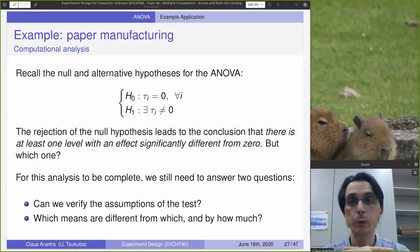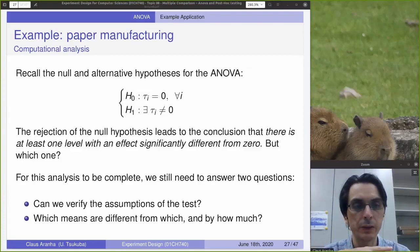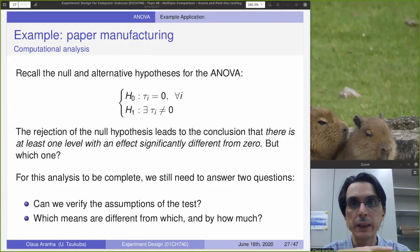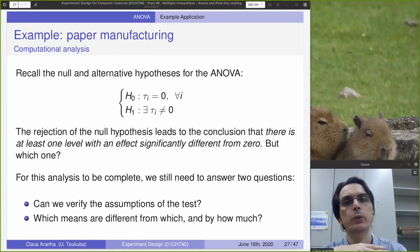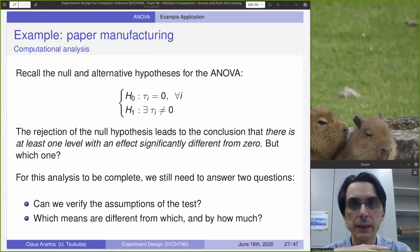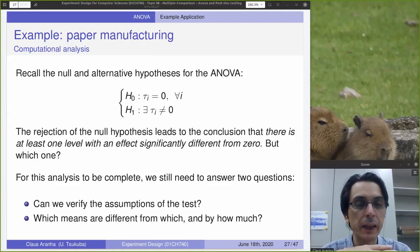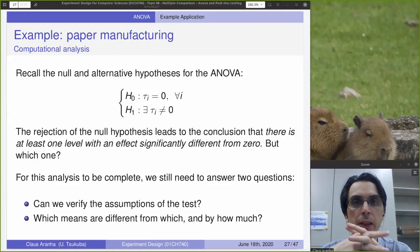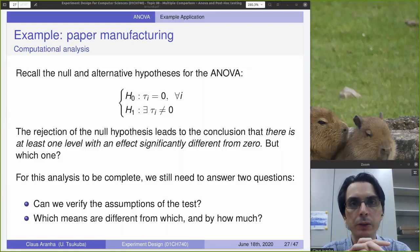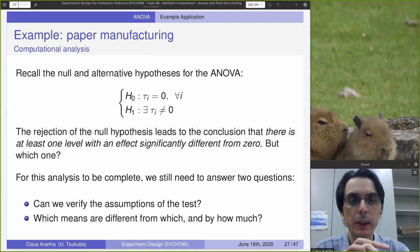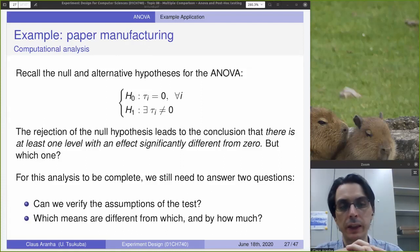Hello, everyone. This is for the Experiment Designs for Comparative Sciences, Topic 8, Video 3: Multiple Comparison ANOVA and Post-Hoc Testing.